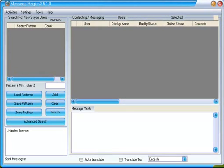This video will show you how to load some users from your Skype contact list, select some of them, and then send them all the same message.